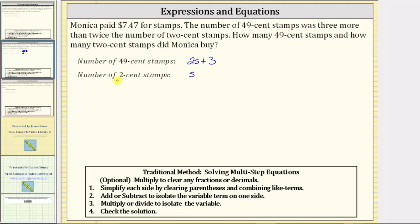Because each 2-cent stamp is worth two cents and each 49-cent stamp is worth 49 cents, we can now write an equation and solve for s, because we know the total amount paid for the stamps was $7.47.